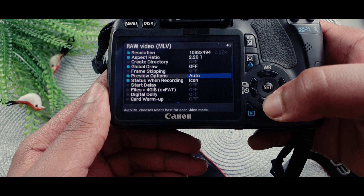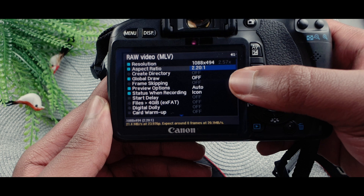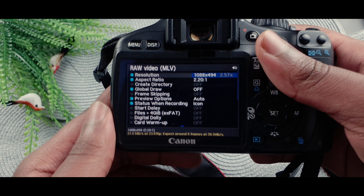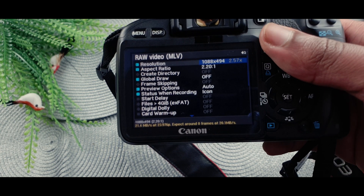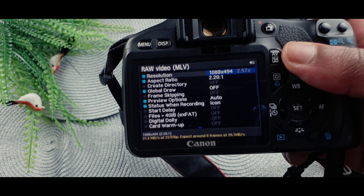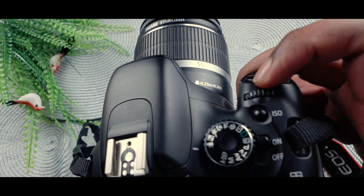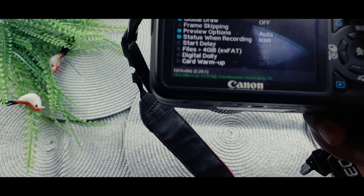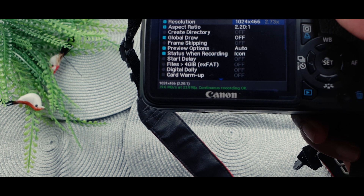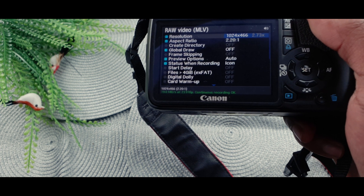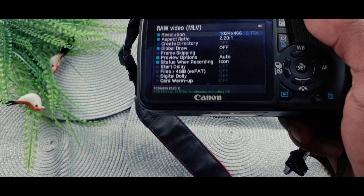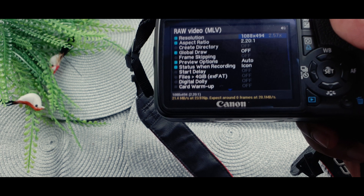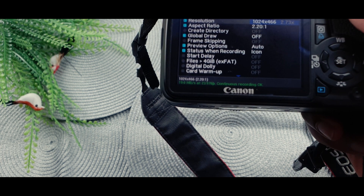This shows you all your settings. Here is my aspect ratio set to 2.39:1, and this is my resolution — I found it works well on this camera. You can also increase and reduce it by using the scroll wheel. If it shows green, it's safe and will record continuously with good results. If it shows orange, it might work or it might not.